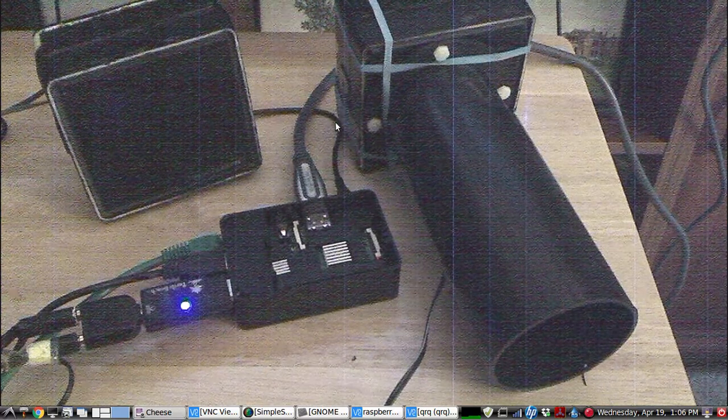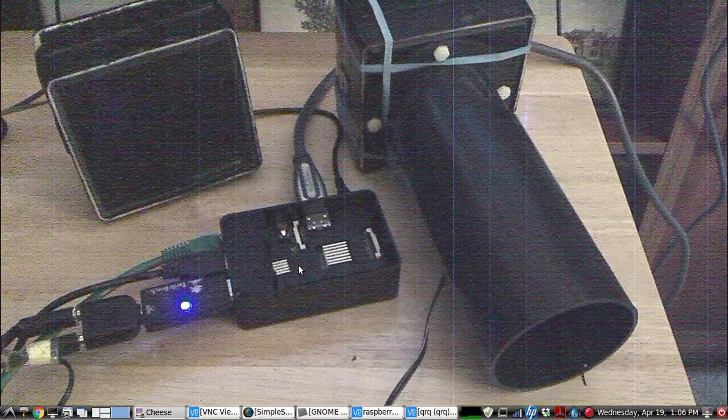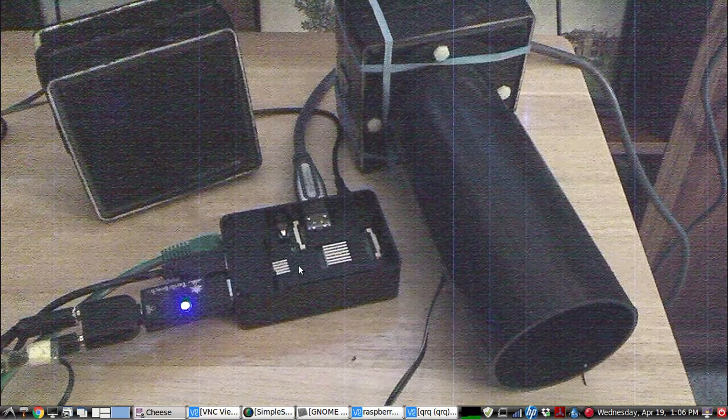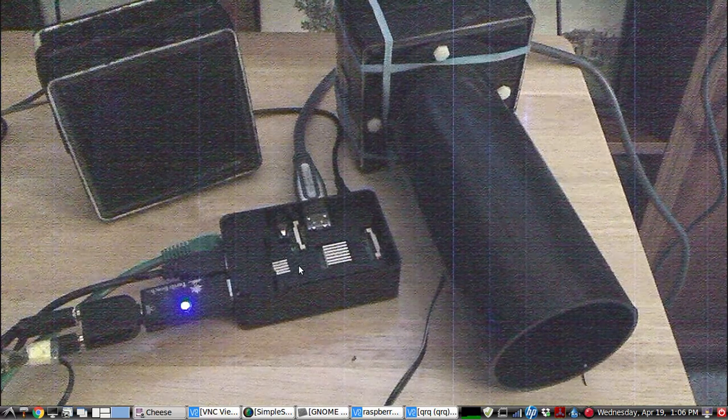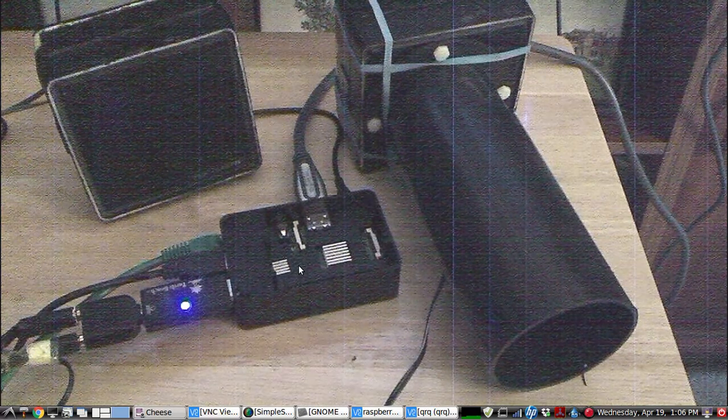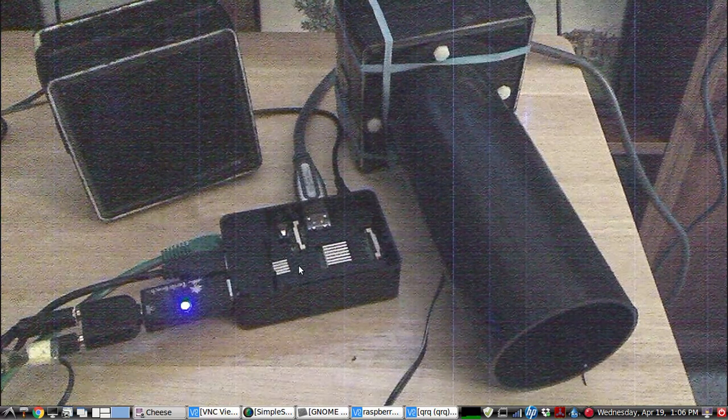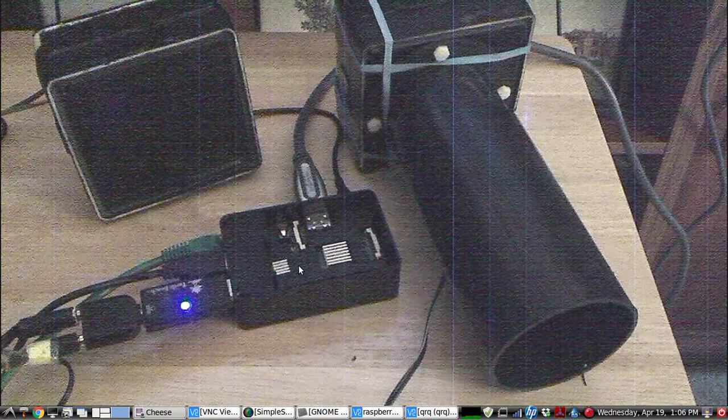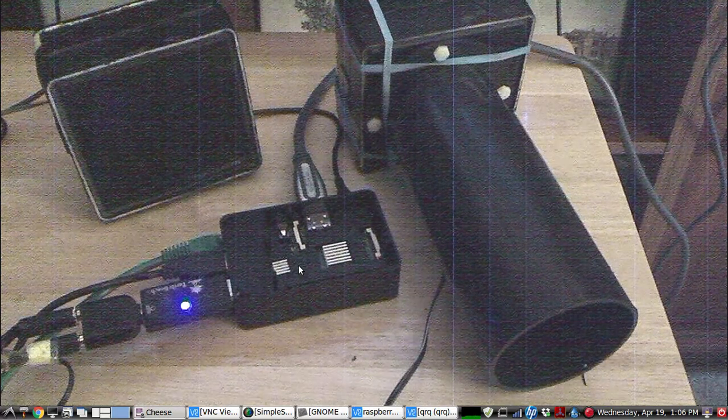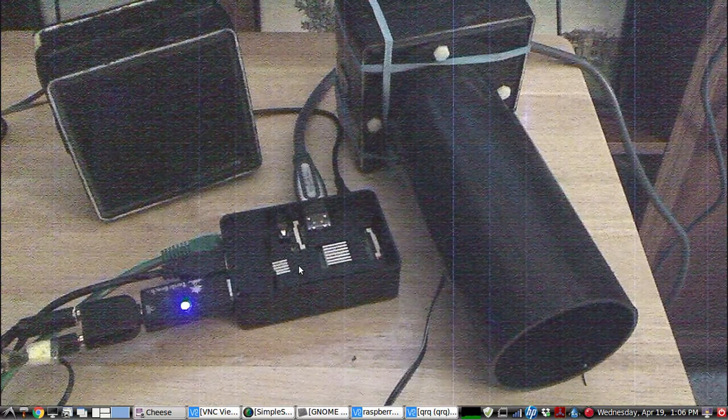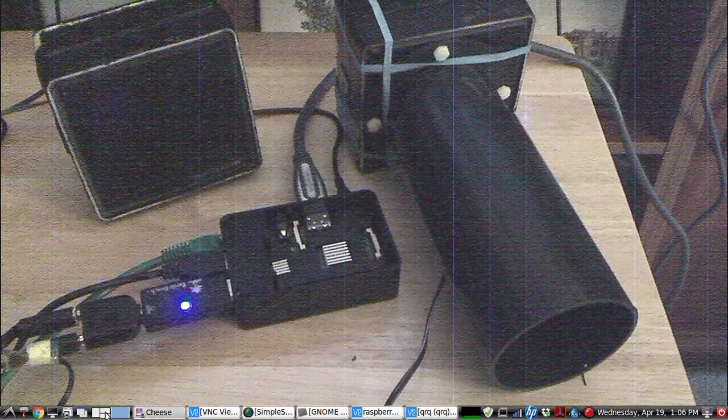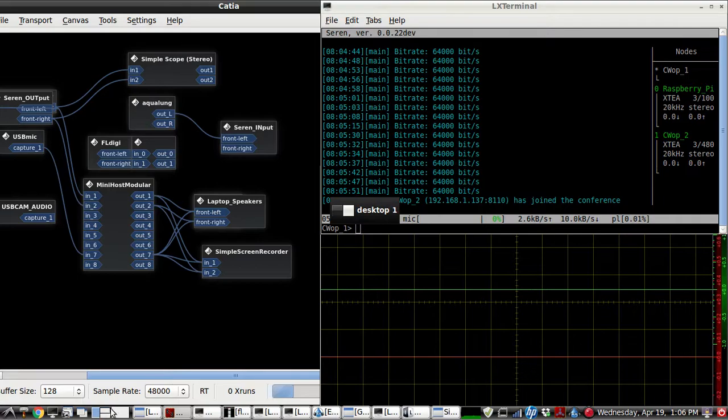So we're going to transmit into the Raspberry Pi, because I'm using a USB sound card that has line input. So we're going to send Morse code audio tones into that input, as well as voice audio. And we're going to look at it from the laptop's perspective.